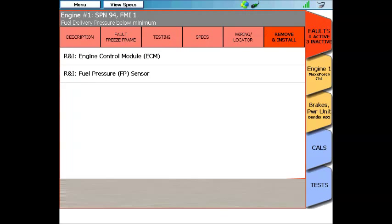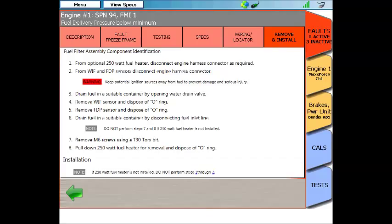The final item to talk about in the codes menu is the removal and installation menu. If you click on that, you'll see removal and installation procedures for all the components involved in this particular code. In this case, the fuel rail pressure sensor and the ECM.